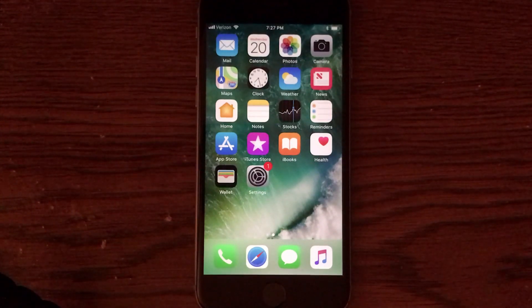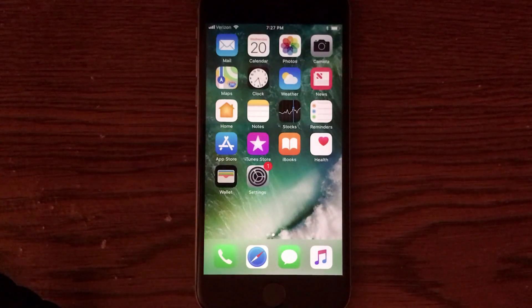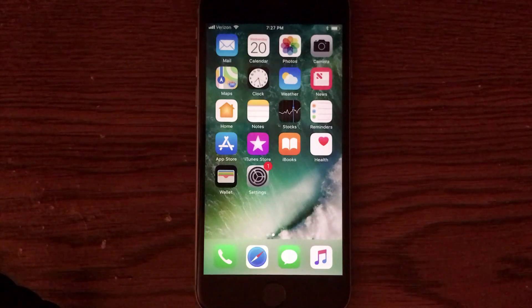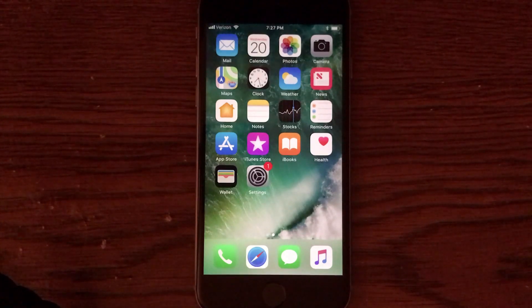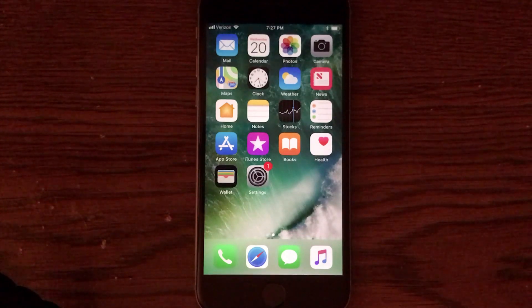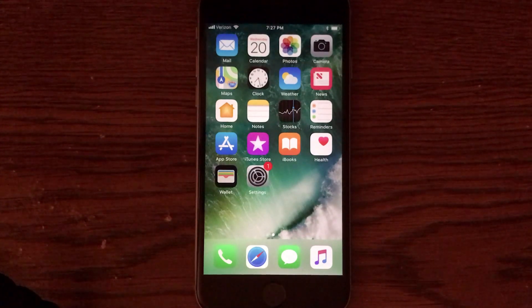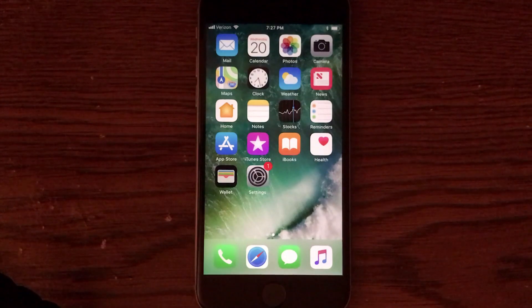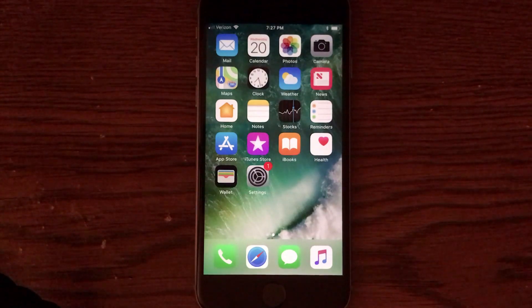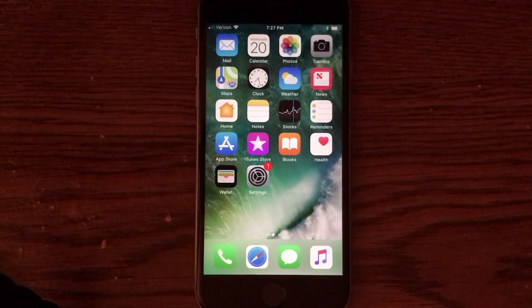So those are my 17 awesome hidden features in iOS 11, guys. Hopefully you enjoyed those, and hopefully you actually got something you didn't know from this video. Hopefully you enjoy a lot of those features in your day-to-day use of iOS 11. I know I definitely am going to.